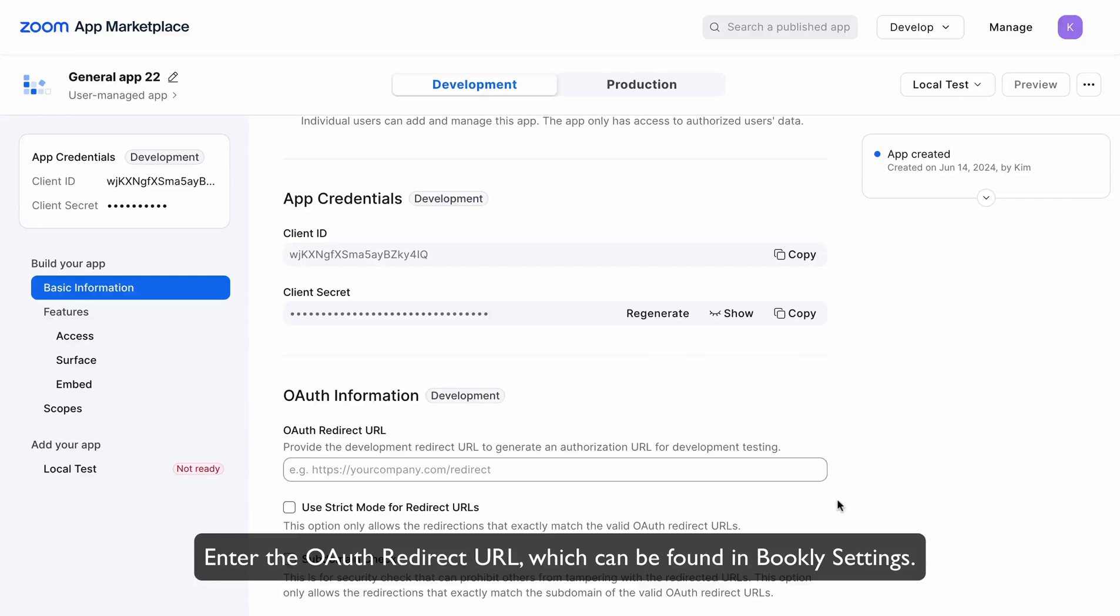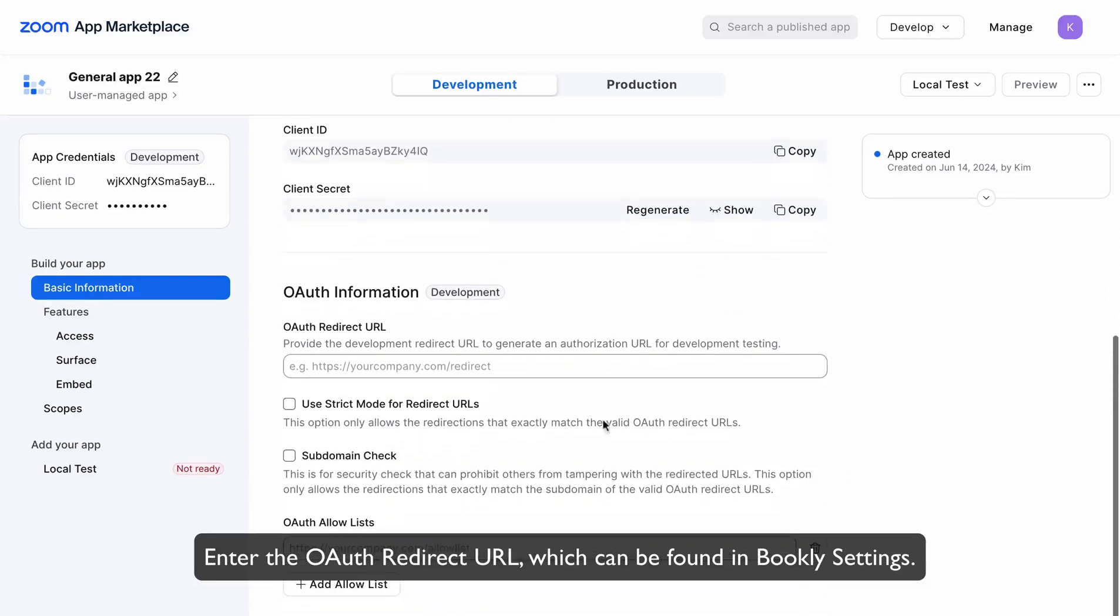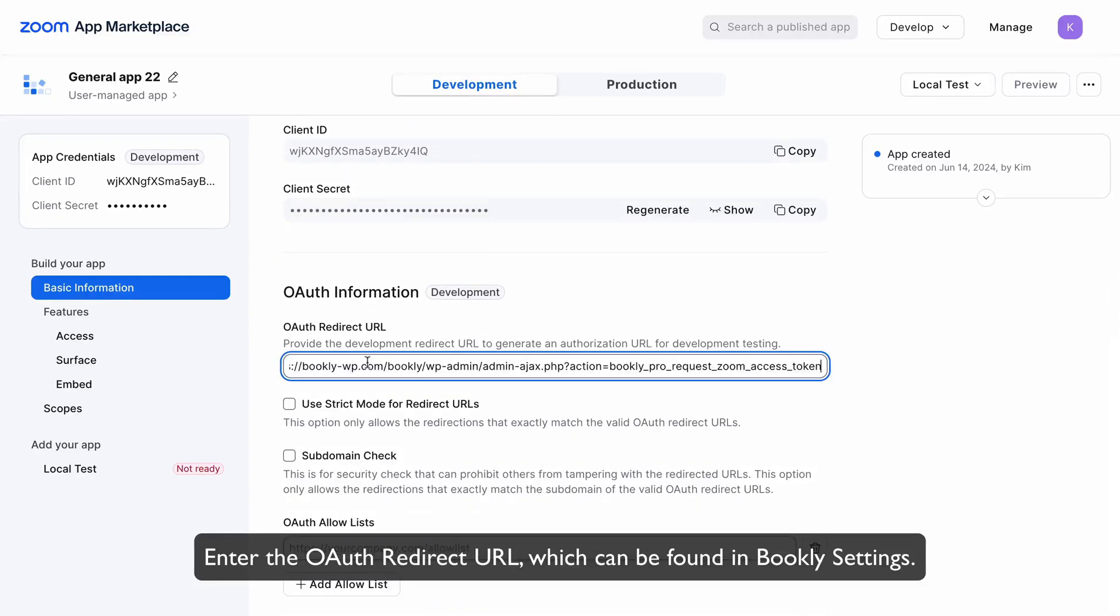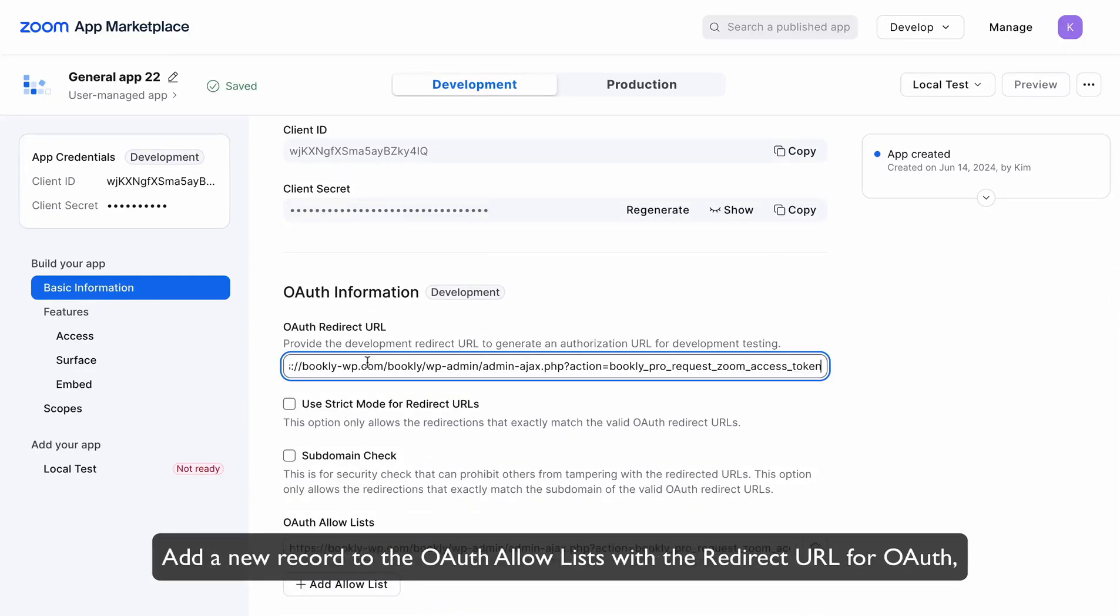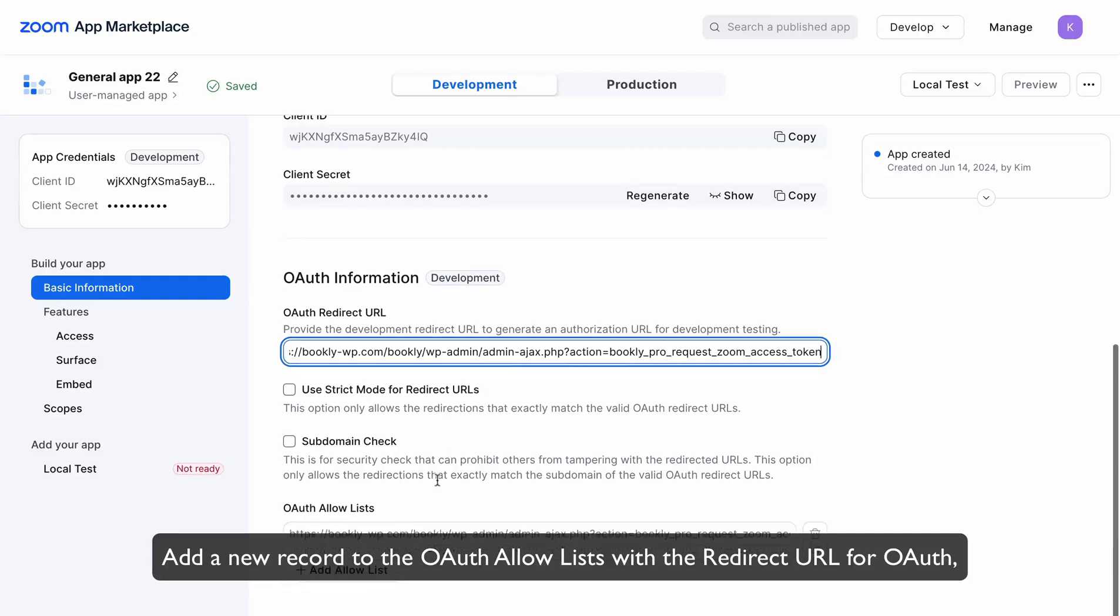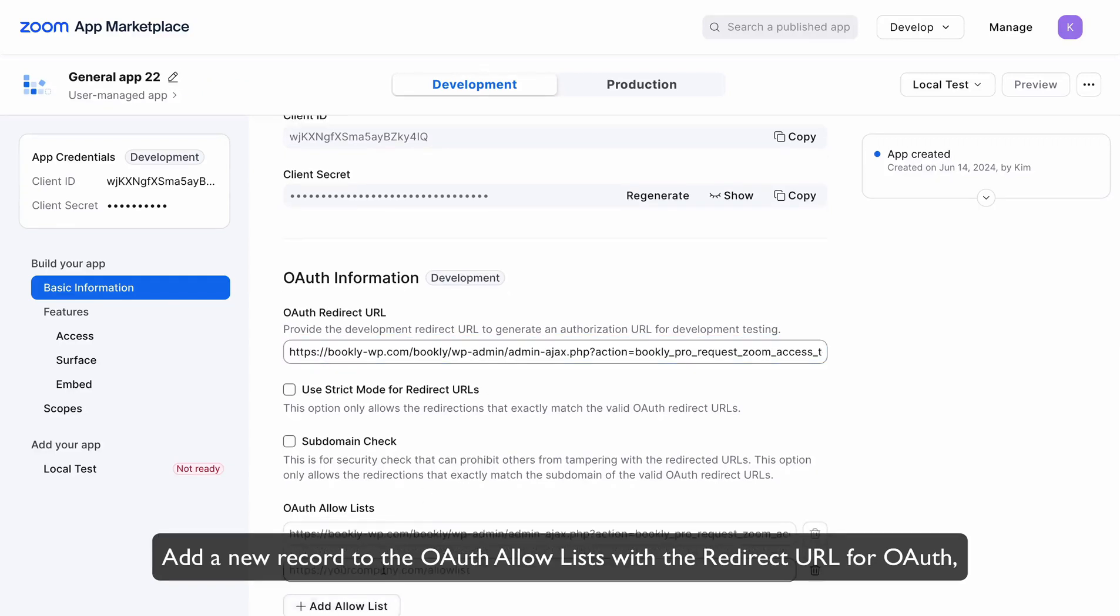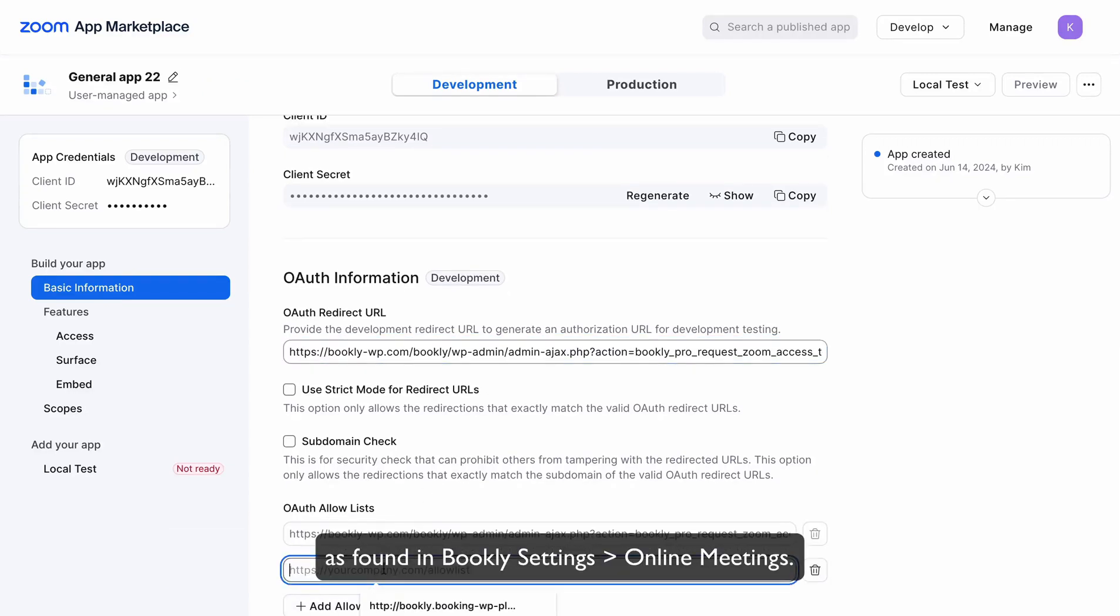Enter the OAuth redirect URL, which can be found in Bookly Settings. Add a new record to the OAuth Allow List with the redirect URL for OAuth, as found in Bookly Settings, Online Meetings.